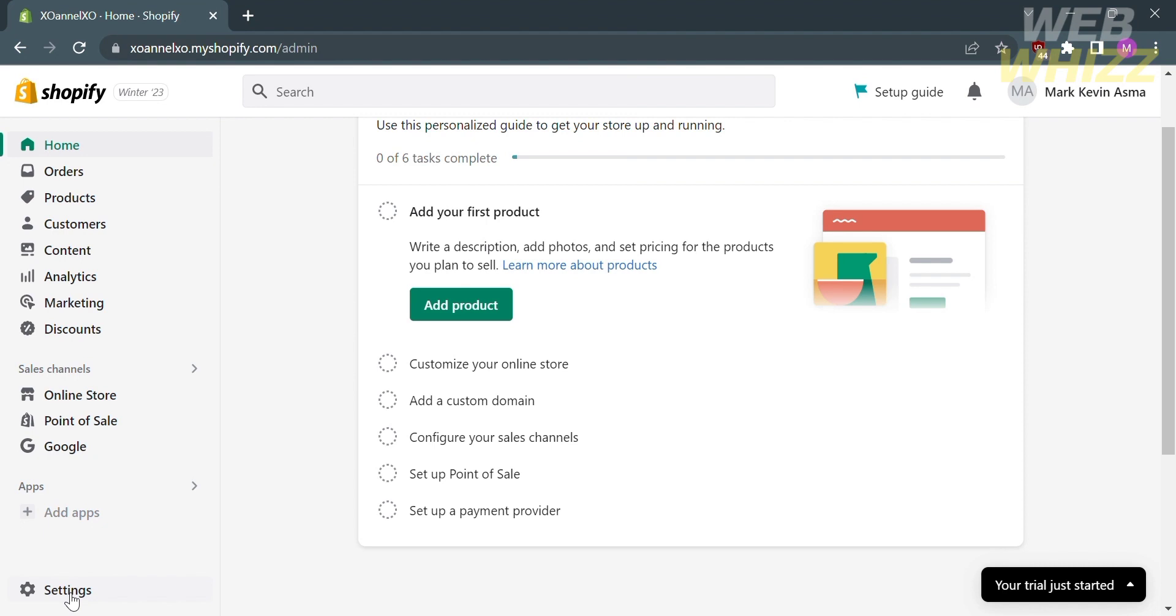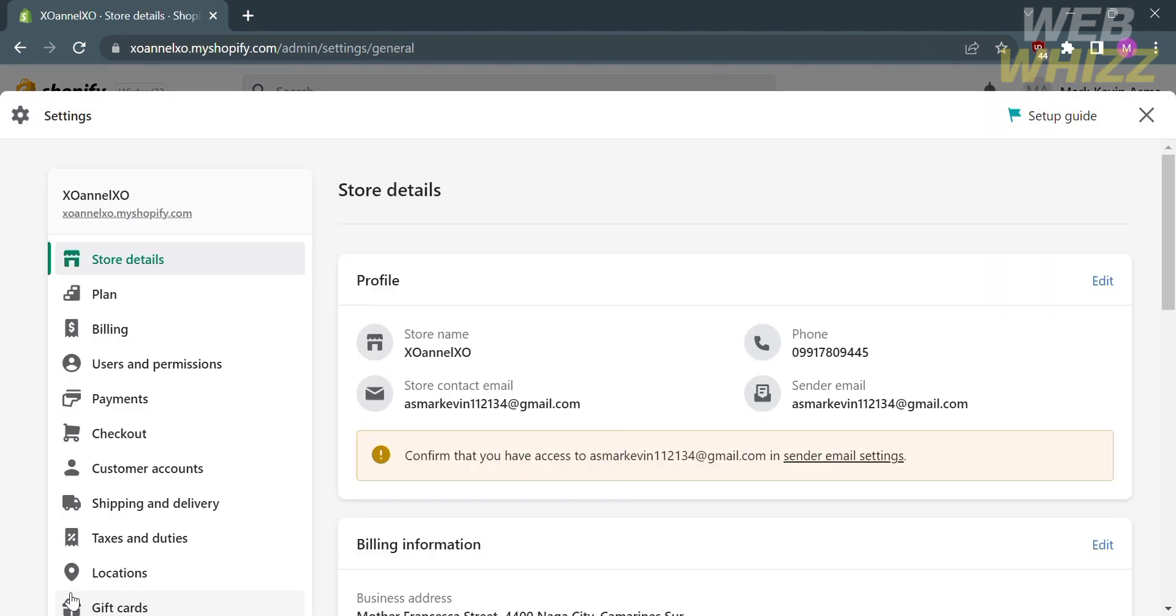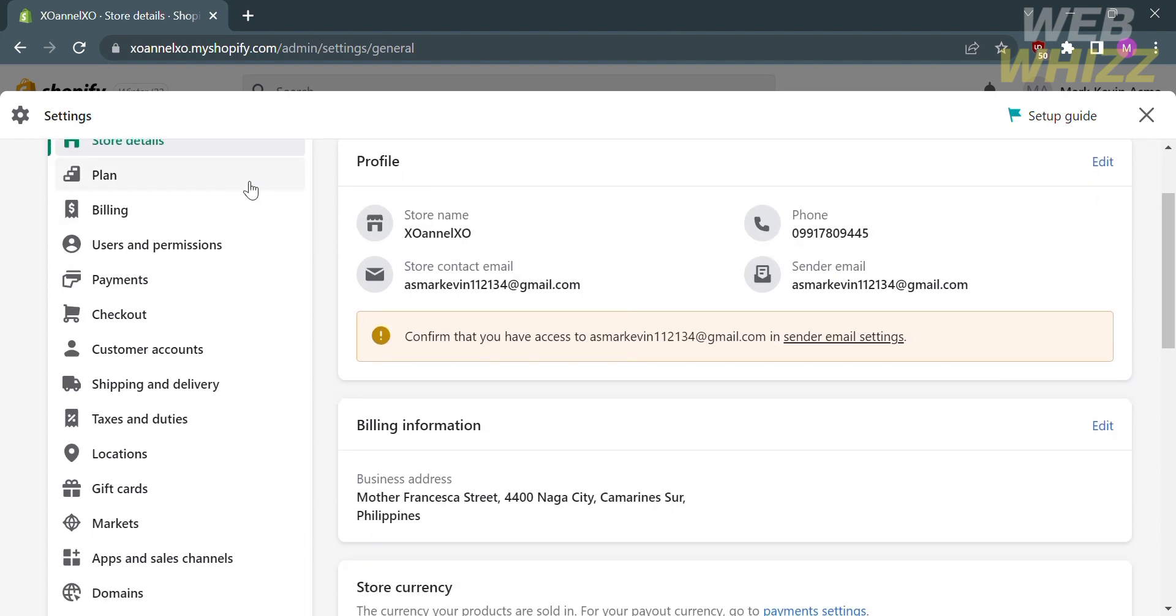On this homepage, click the settings, which is located on the left bottom corner. This will lead you to a page where you will see your store details, such as your store name and other personal information.